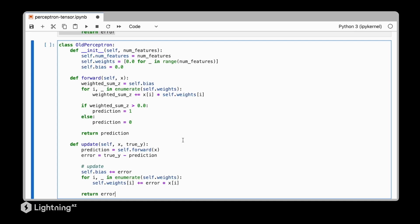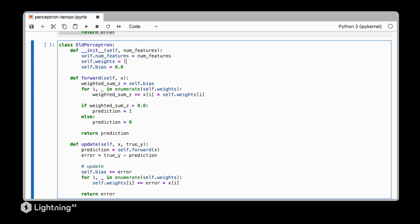The first modification we make is we replace this list comprehension in Python with a torch.zeros function and this will initialize a tensor consisting of zeros. In fact this will be a vector of zeros where the number of zeros is the same as the number of features. We can then do the same thing here and initialize bias using a torch tensor.